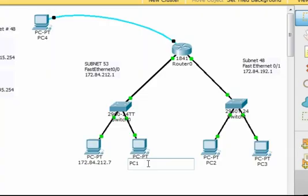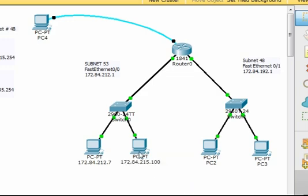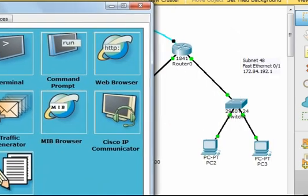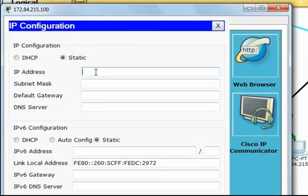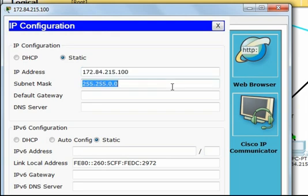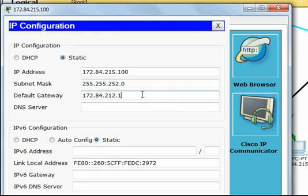For the other PC in subnet 53, let's choose another IP address: 172.84.215.100, with subnet mask 255.255.252.0, and the default gateway the same as set in the router.